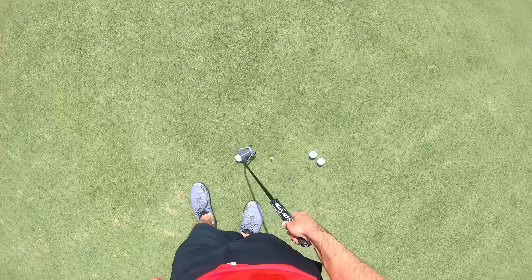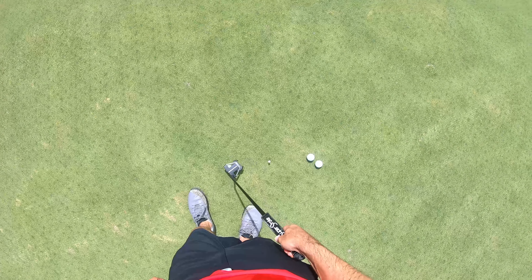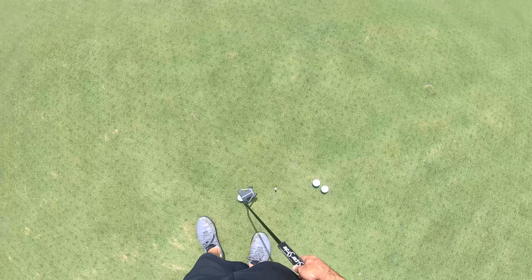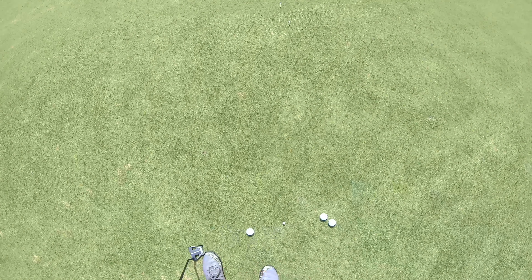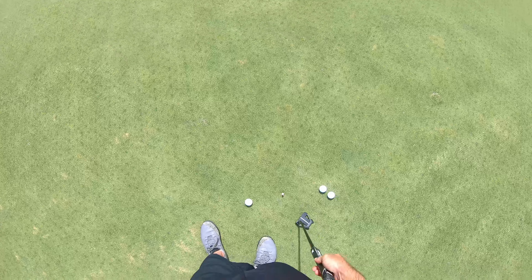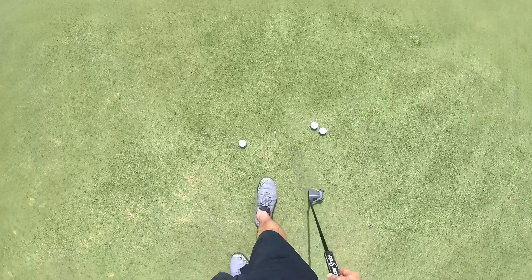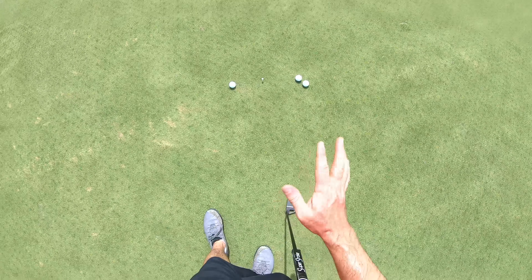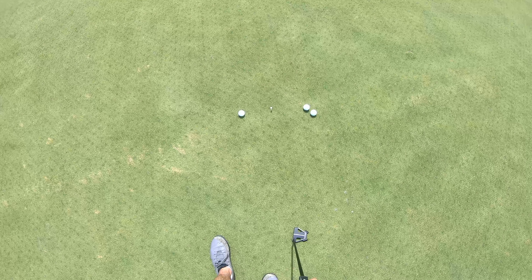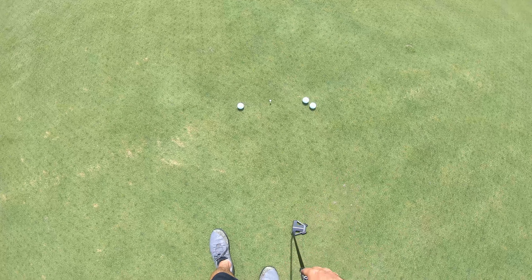What's up everybody, this is Jeff Mocini, the founder and creator of SlopeGrade. In this short tutorial video, I'm going to show you how to find your preferred speed preference on the green. Here we have about a 12-foot putt with a bunch of tees set up, and in a minute I'll go through what each of these tees mean.